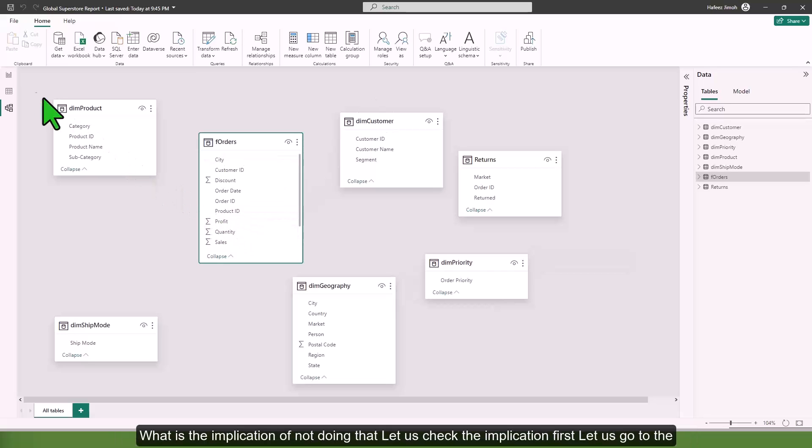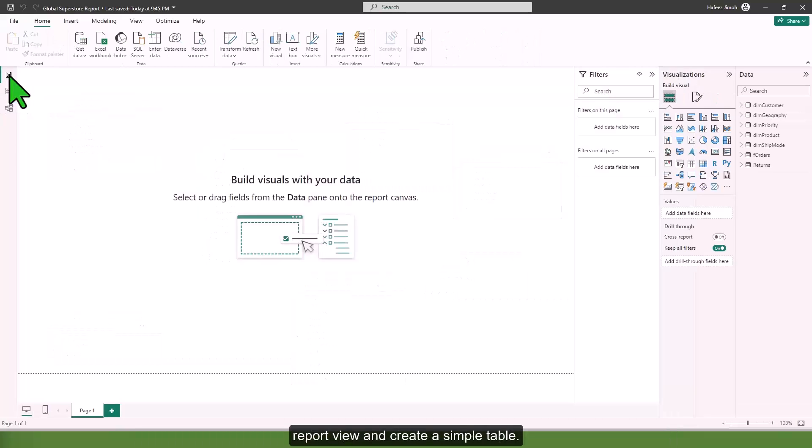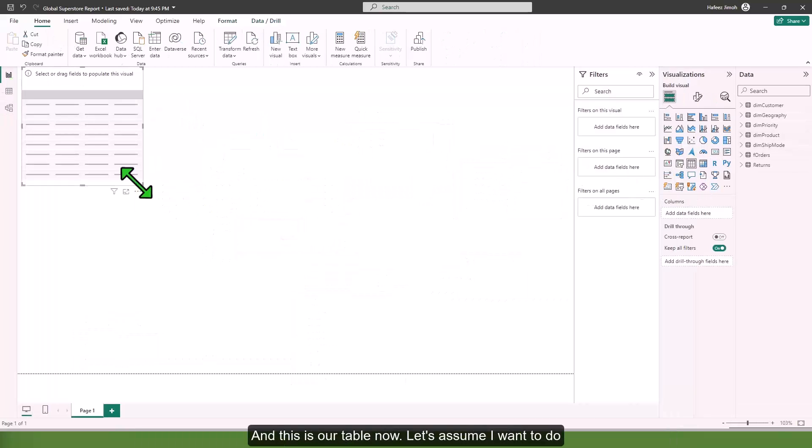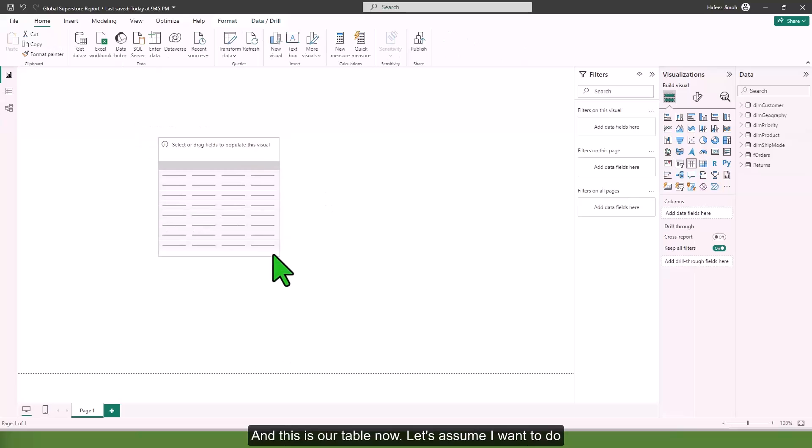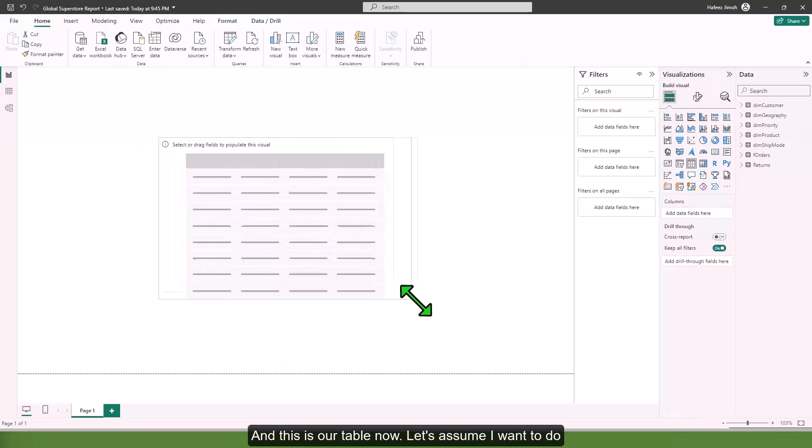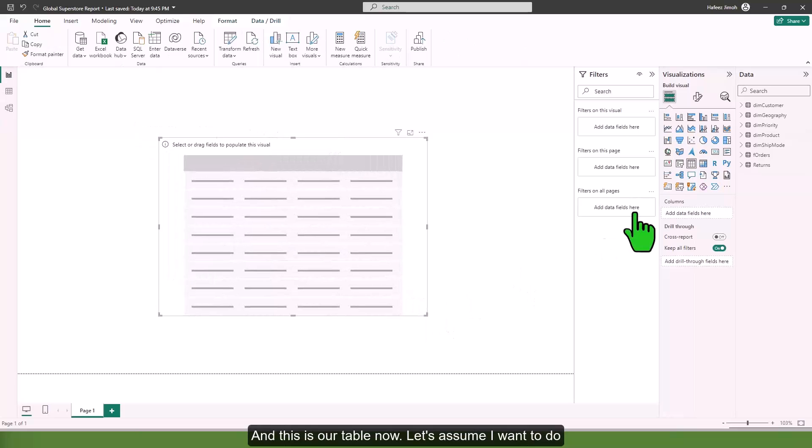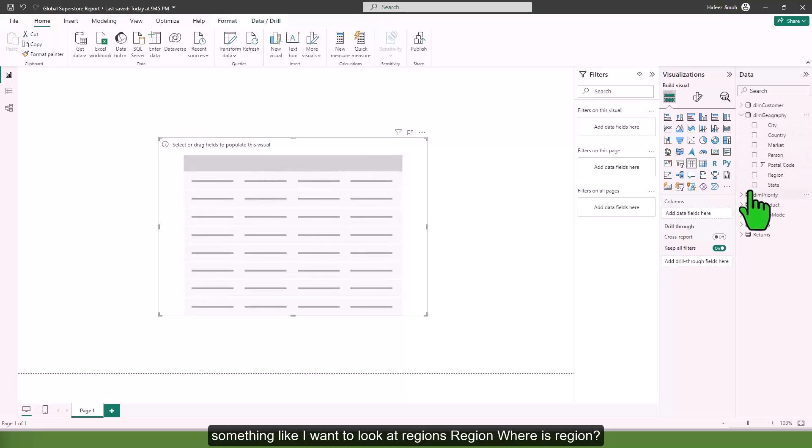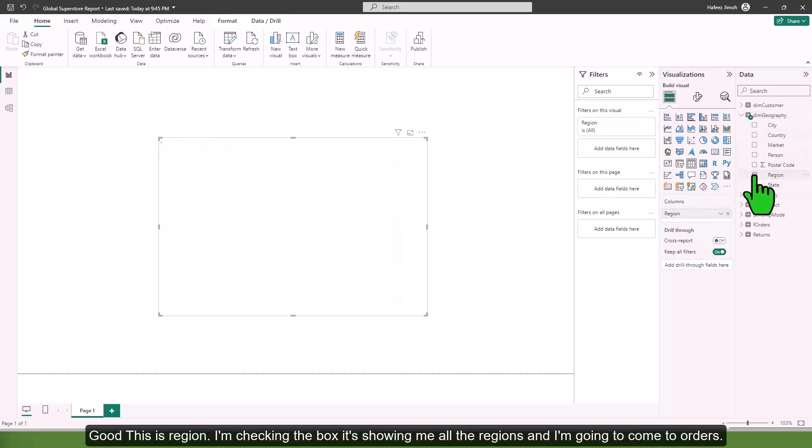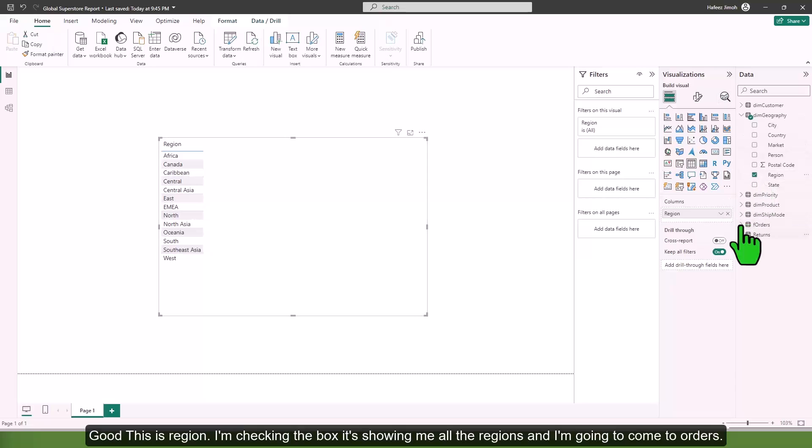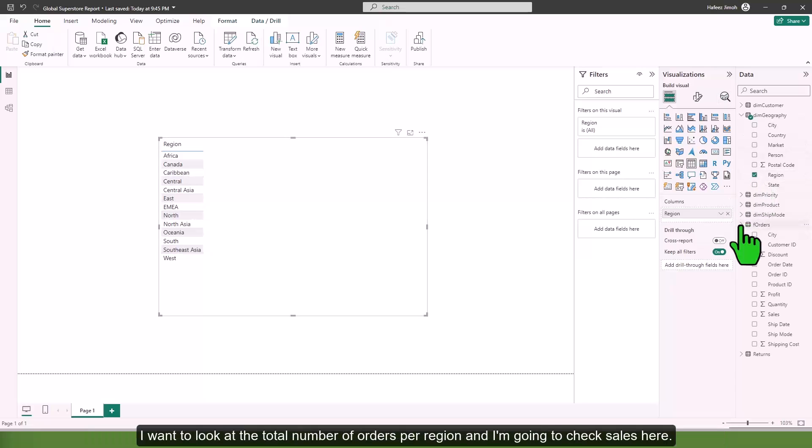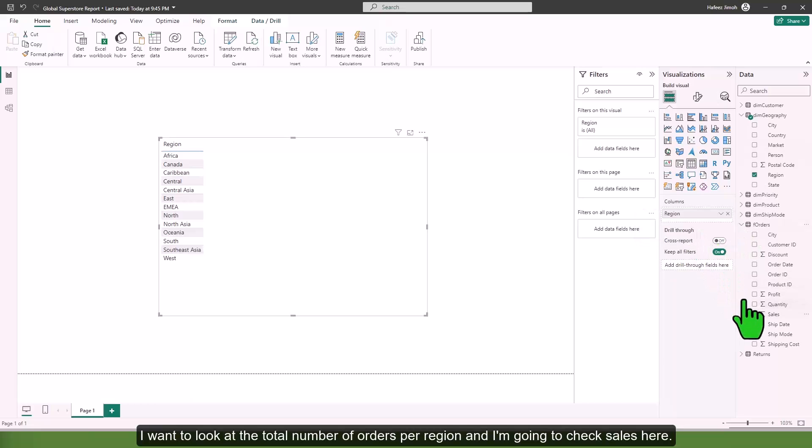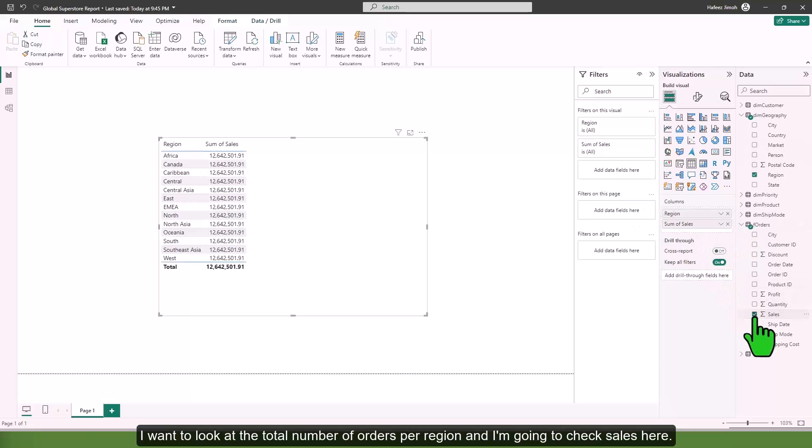Let's go to report view and create a simple table. Let's assume I want to look at regions. This is region, checking the box, it's showing me all the regions.